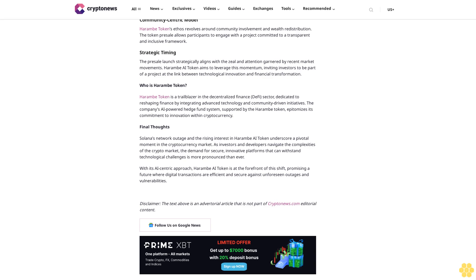The presale introduces investors to an ecosystem that reshapes traditional finance paradigms through advanced technology.